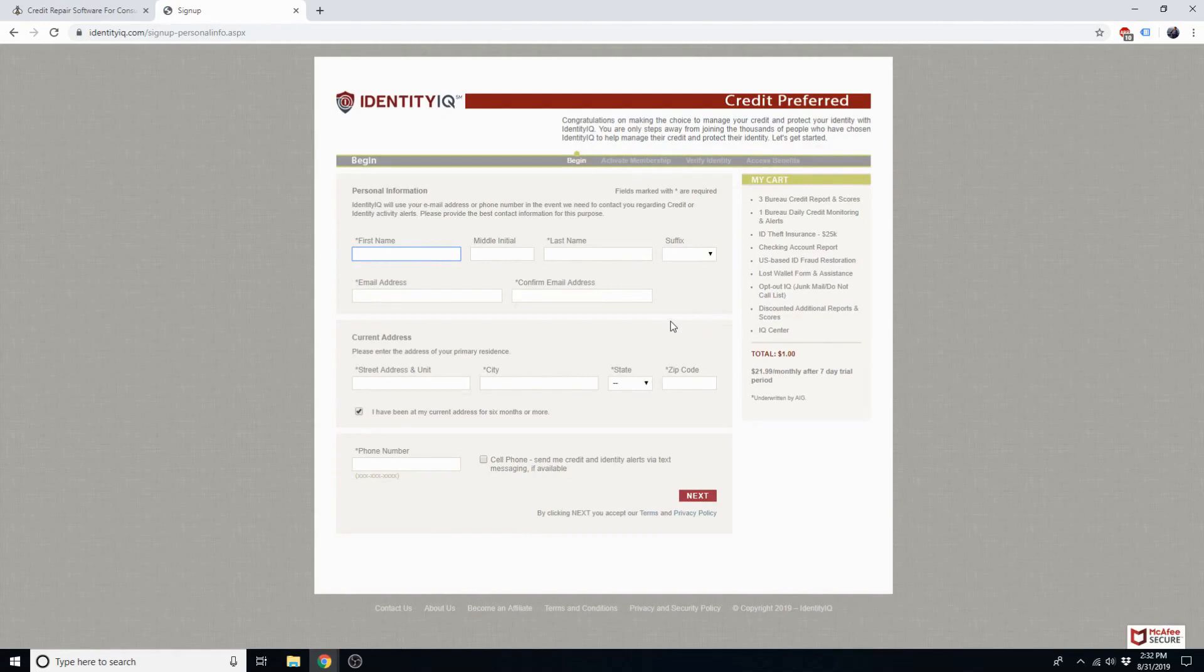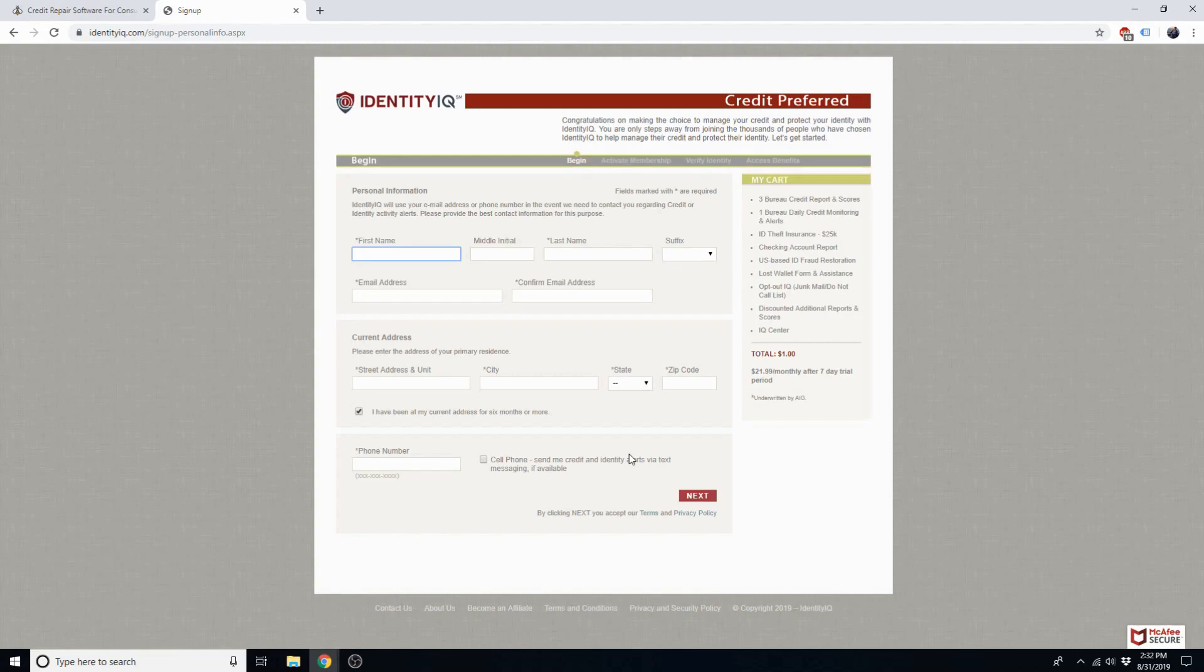You'll need to fill out this form to create an account, and on the next page, you'll be prompted to choose a username and a password. You'll be entering the username and password that you choose when you go back to the DisputeBee dashboard.